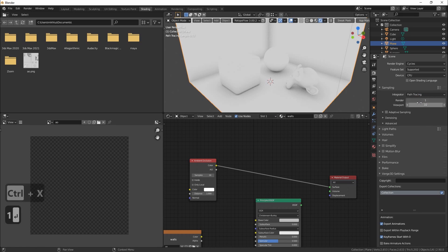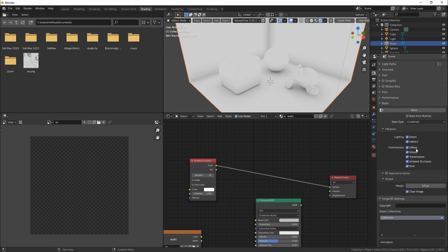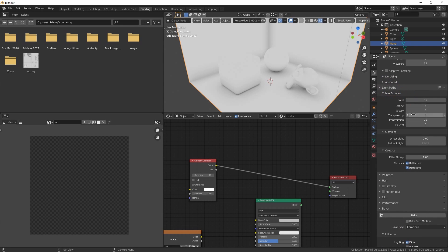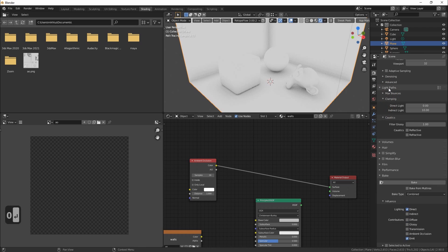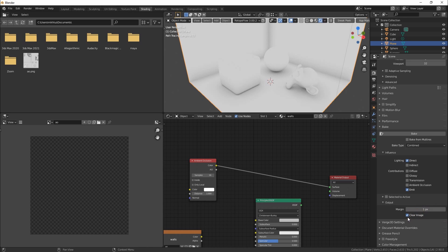For draft baking I will set samples to 1. In baking section I will leave checked only diffuse and emit options. Set margins to 1 and uncheck the clear image option.